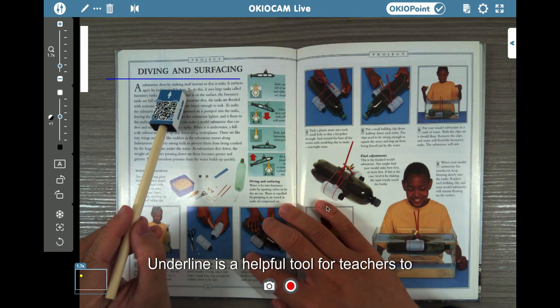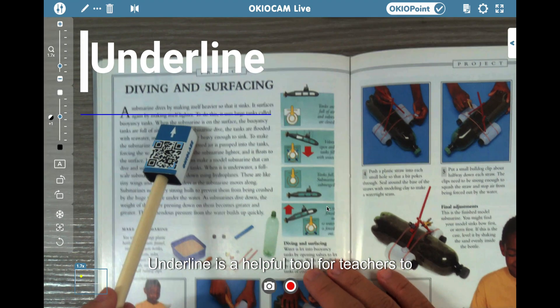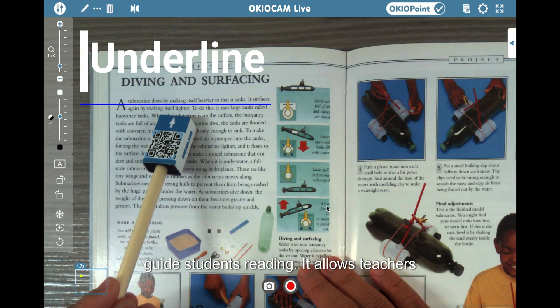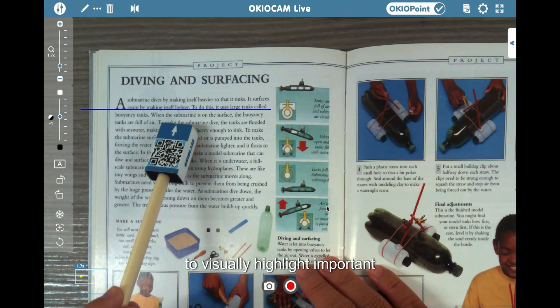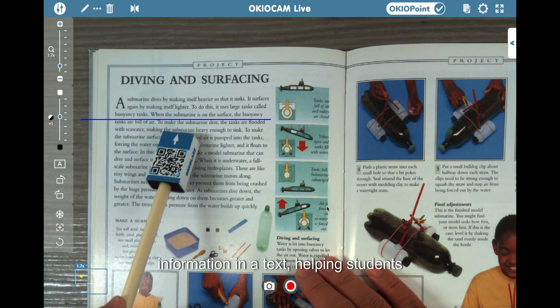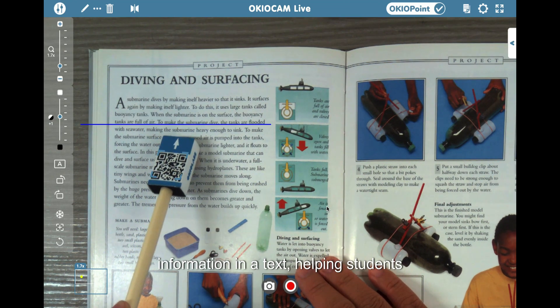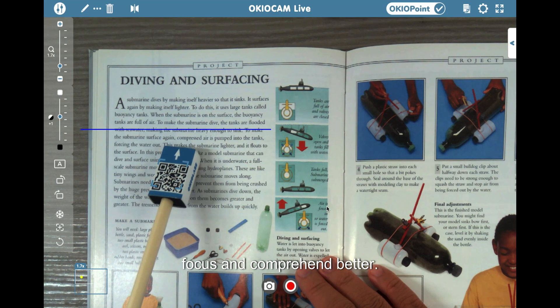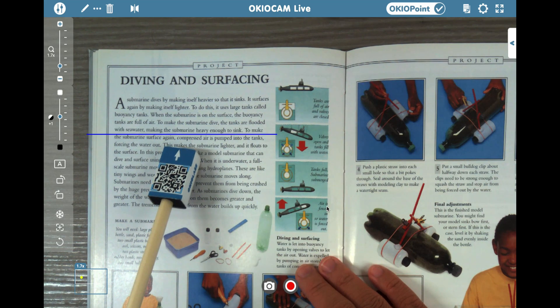Underline is a helpful tool for teachers to guide students' reading. It allows teachers to visually highlight important information in a text, helping students focus and comprehend better.